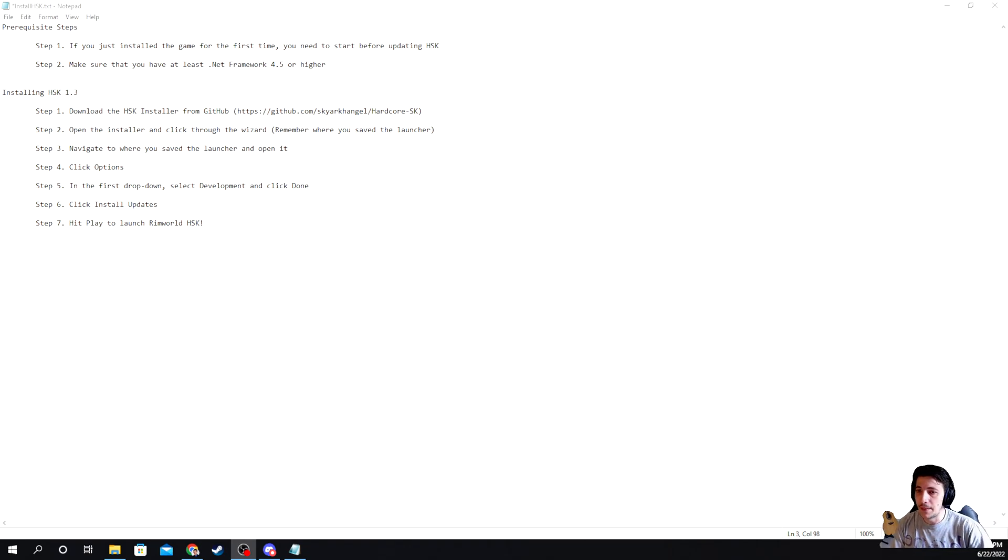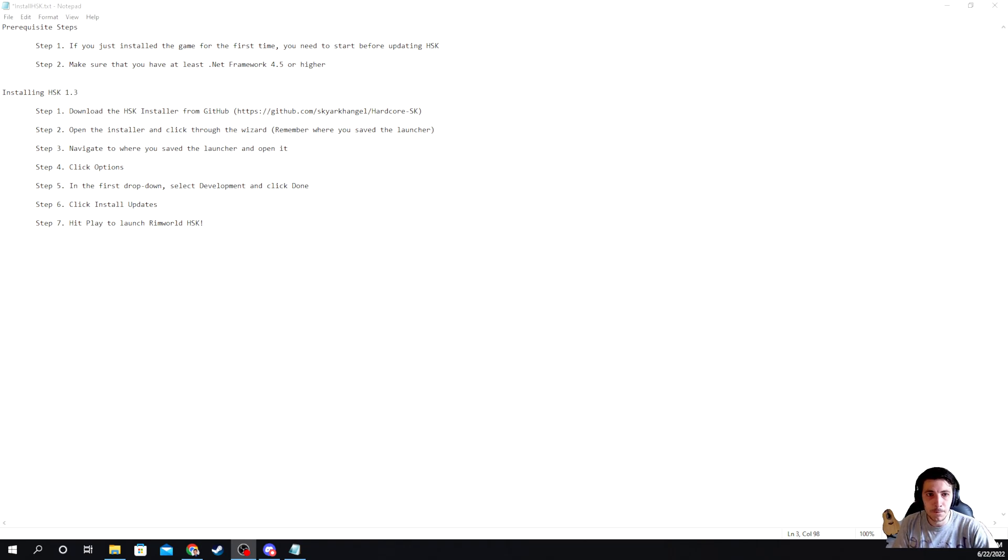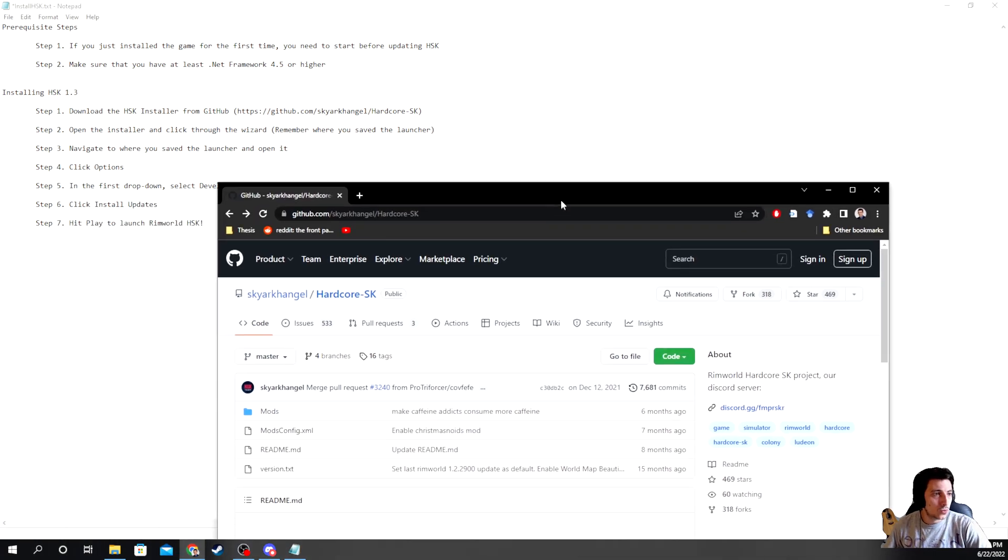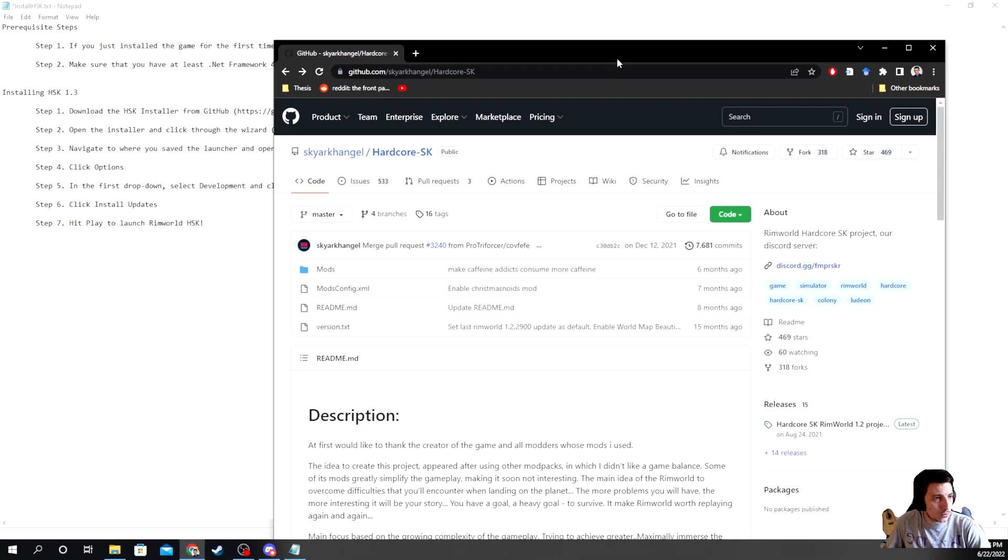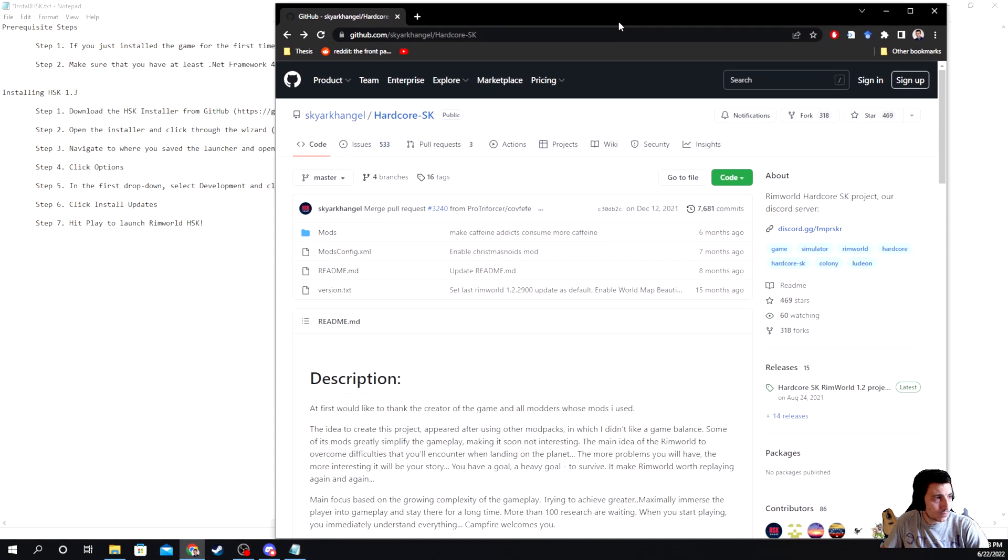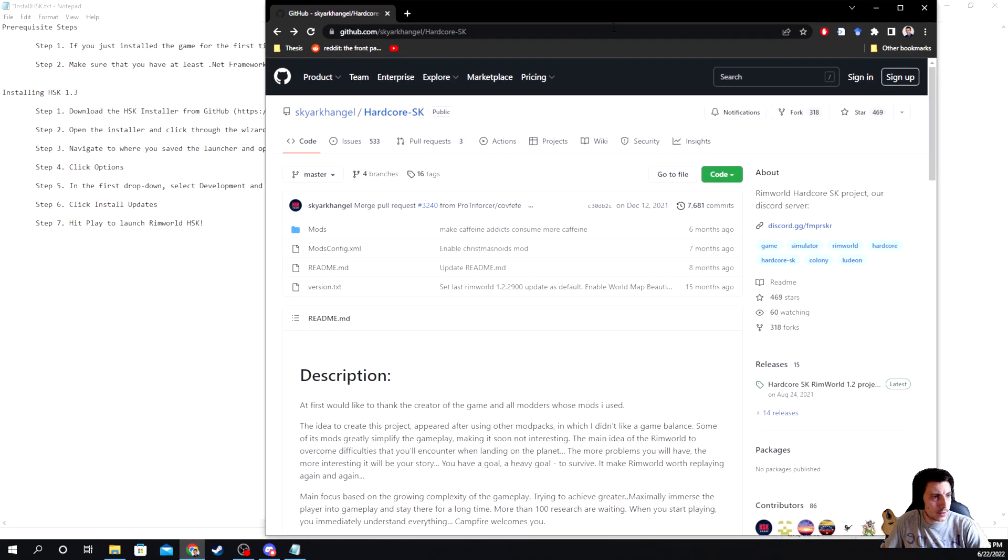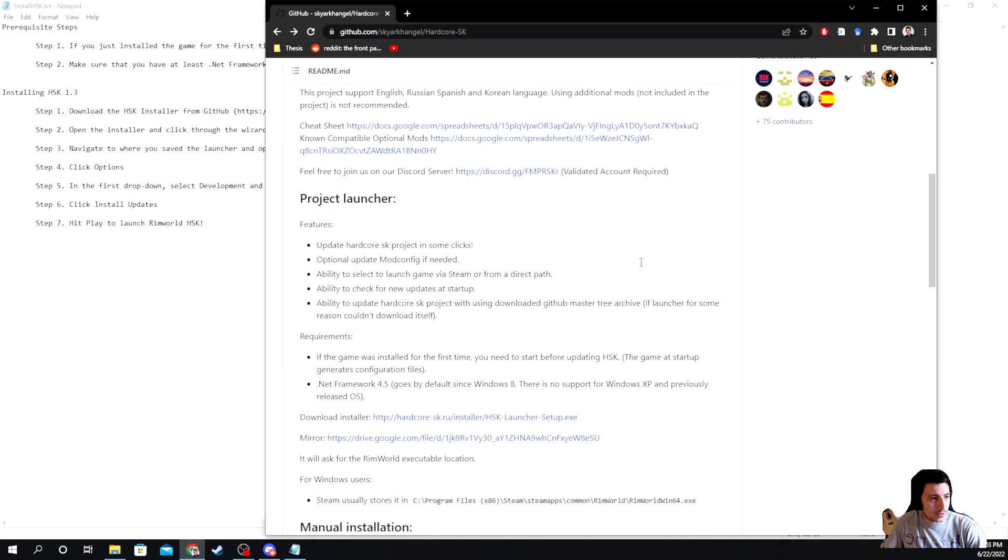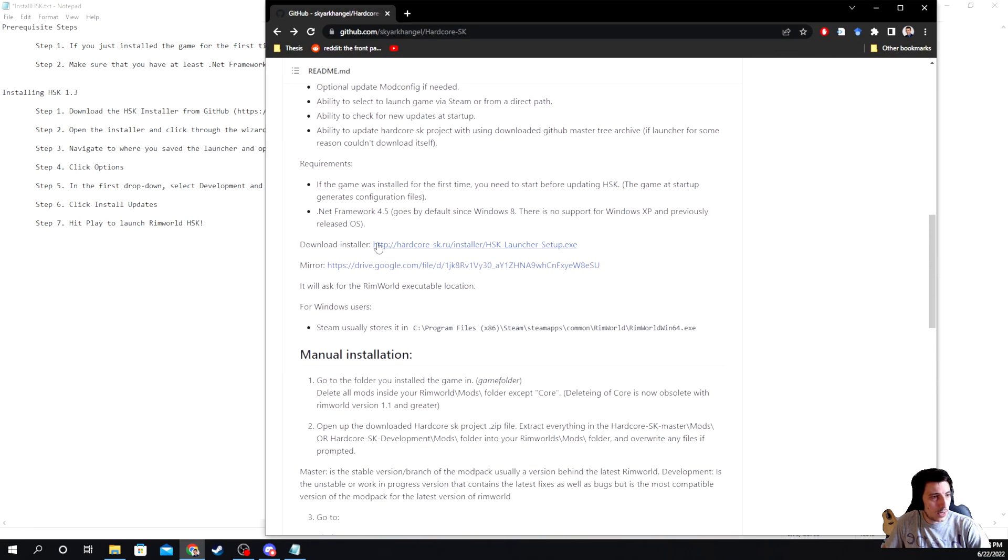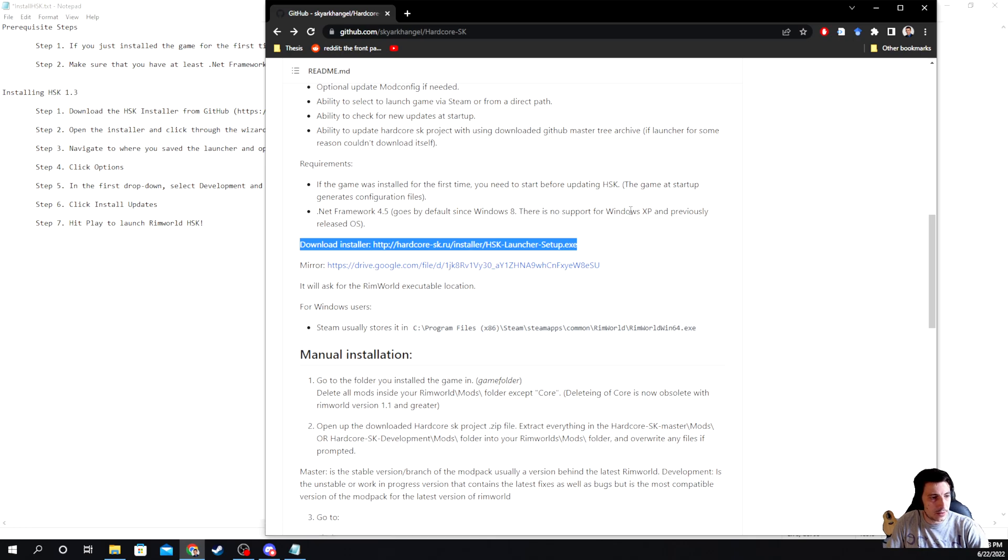And then let's go ahead and dive into actually getting the installer. So first to get the installer, go to the GitHub for HSK, type in hardcore SK into the GitHub or into Google, and it'll pull up this. Here, you're going to scroll down until you get to the download installer here and you'll just click that. And if that doesn't work, then go to mirror. Okay, and that'll download the file for you.